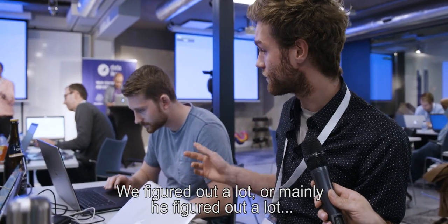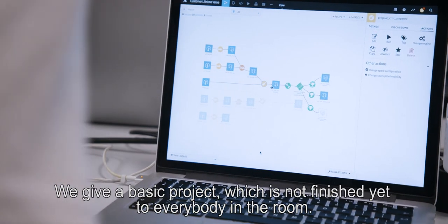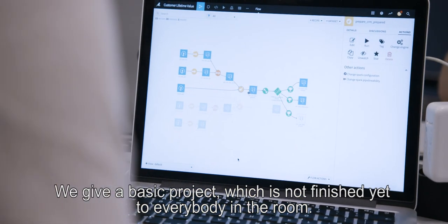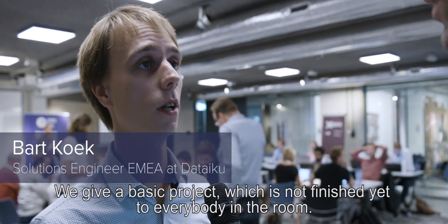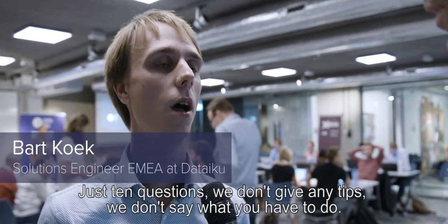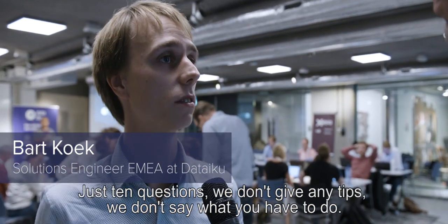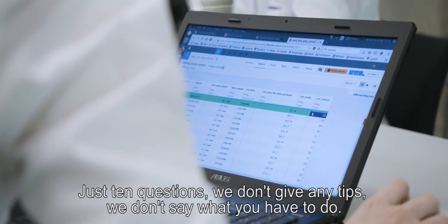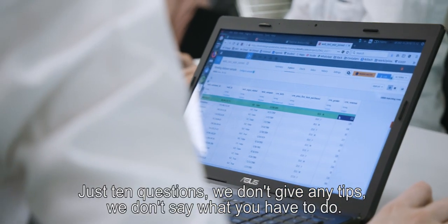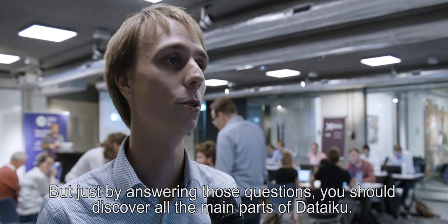We give a basic project, but it's not finished yet, to everybody in the room, with just ten questions, and we don't give any tips, we don't say what you have to do. But just by answering those questions, you should discover all the main parts of DataIQ.